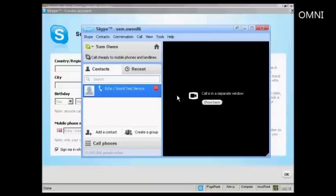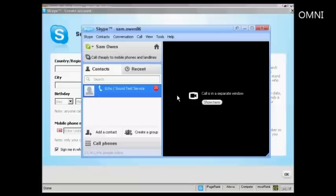Hello, welcome to Skype call testing service. After the beep, please record a message. Afterwards, your message will be played back to you. OK, just testing to make sure my new Skype setup is working properly. One, two, three, four, five, six, seven, eight, nine, ten.